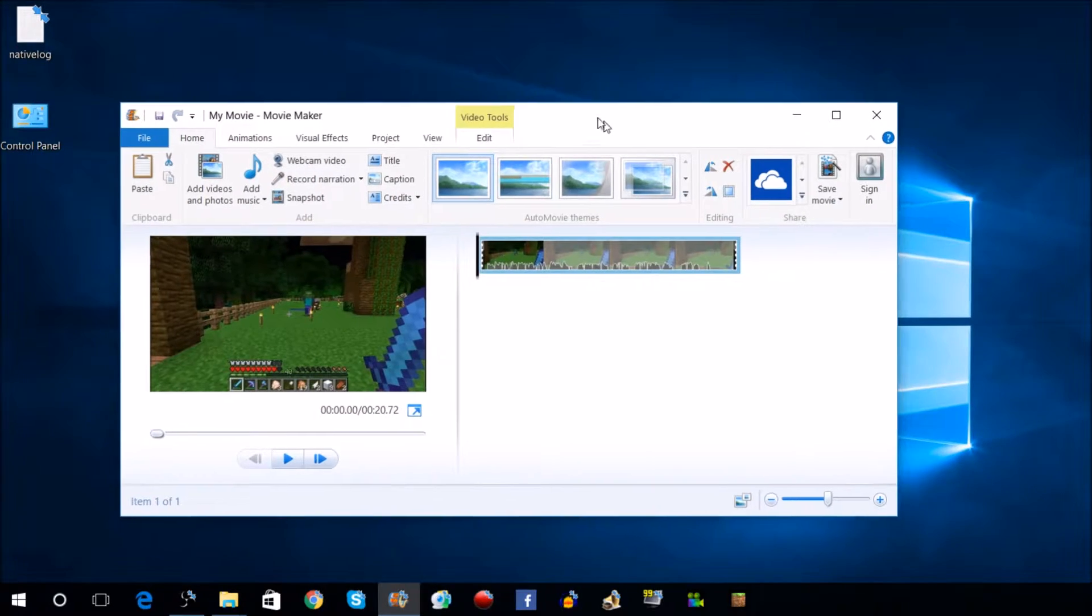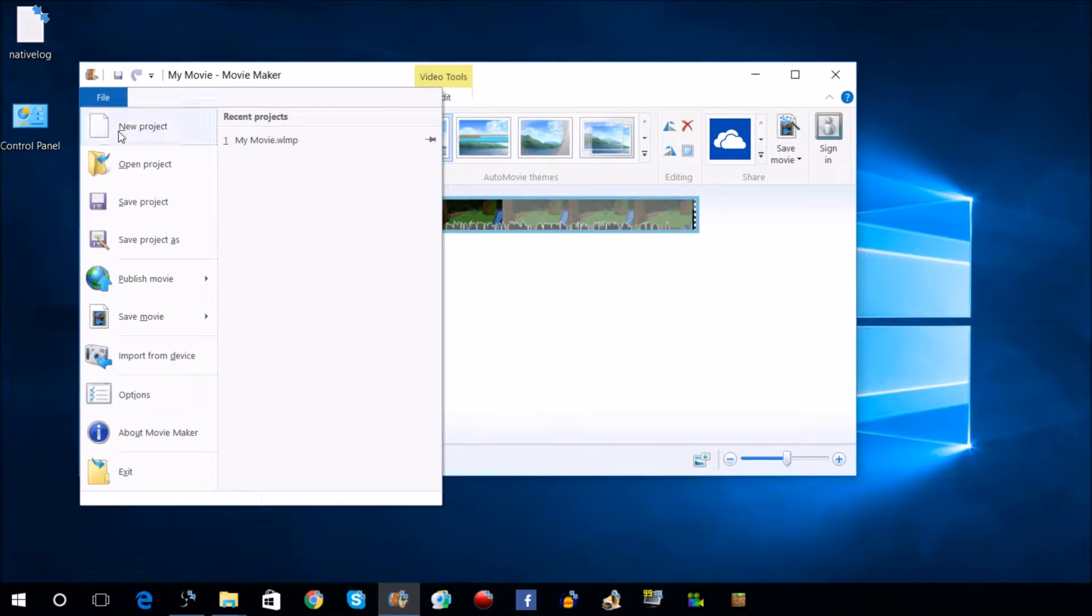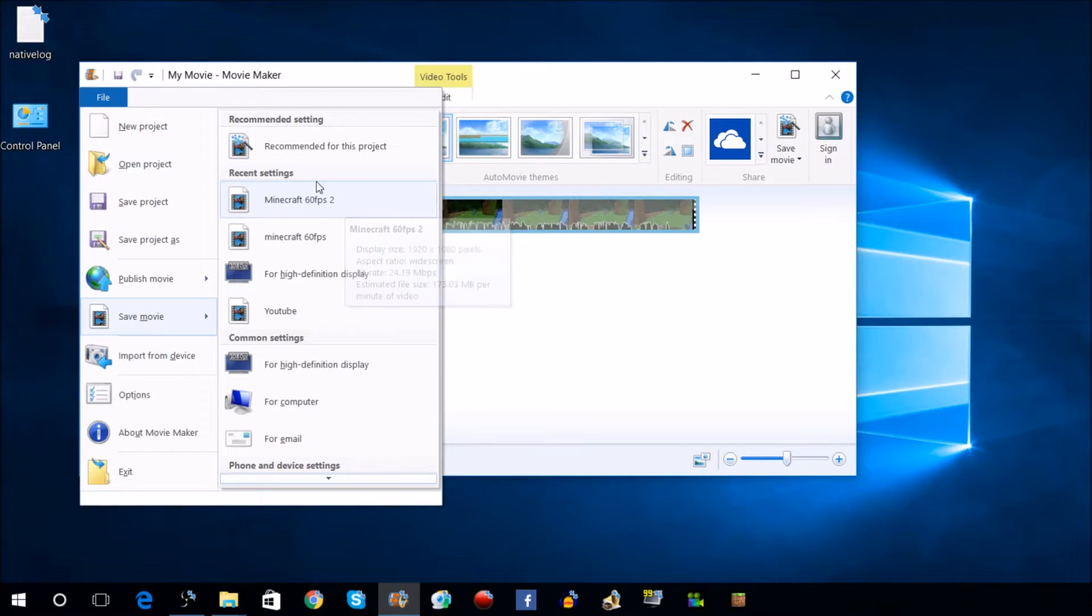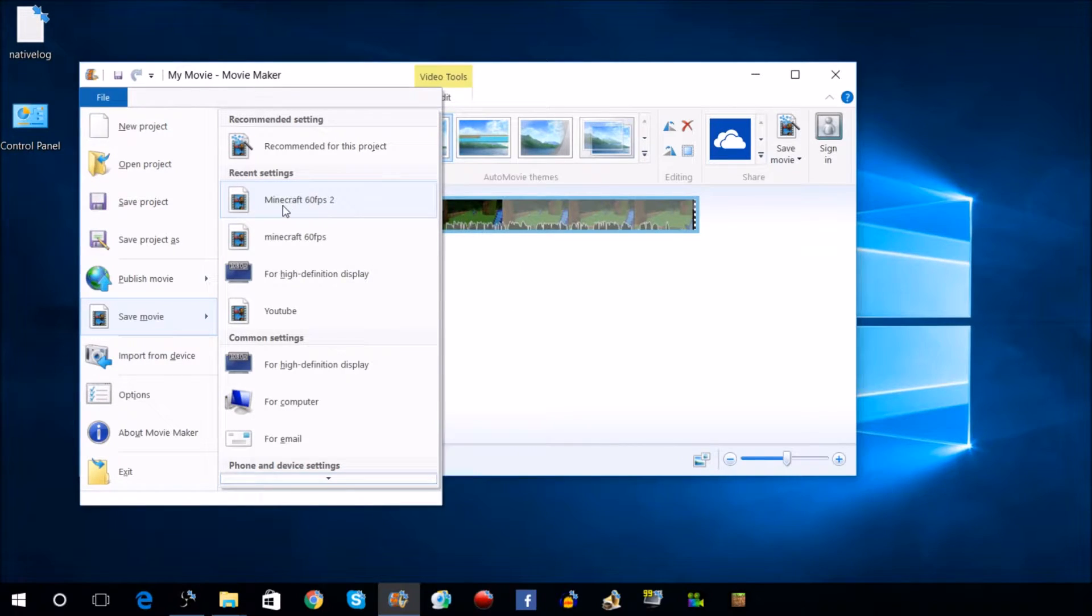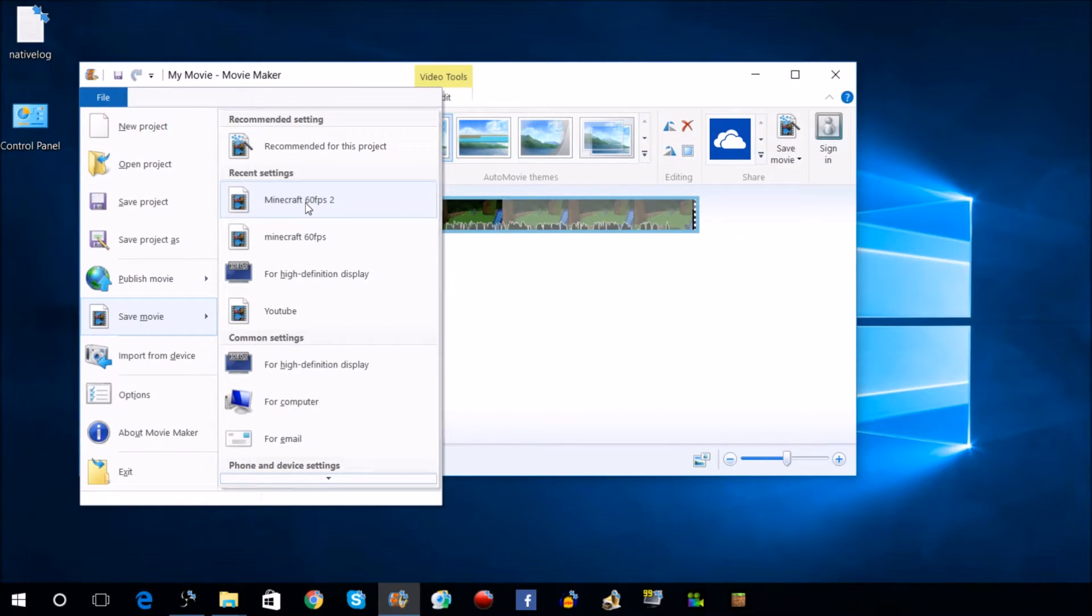Now when you actually want to save this movie for upload, go back to File, then Save Movie. There's the profile right there called Minecraft 60fps. That is your custom created profile for 60 frames per second, available for upload now.